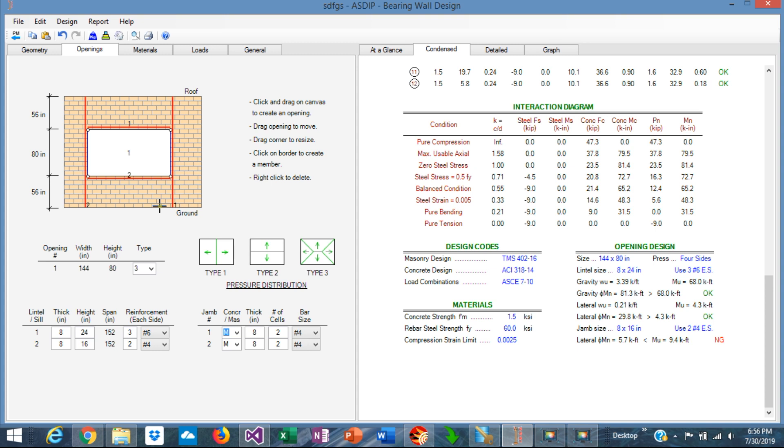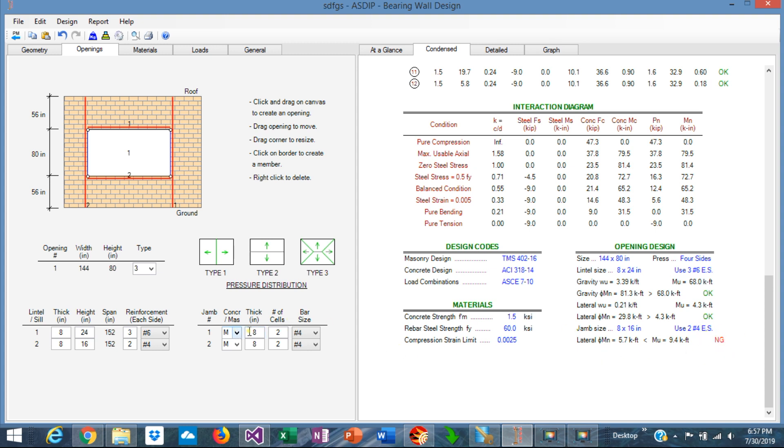Now let's go to the jamb design. In this case, the jamb can be either masonry or concrete. If it's a masonry jamb, you can specify the thickness of the wall, the number of cells that belong to the jamb, and the rebar size per cell. In this case, we are saying that two cells are reinforced with number 4s, and the capacity obviously is failing according to the numbers. So we can increase the capacity here, say number 5s.